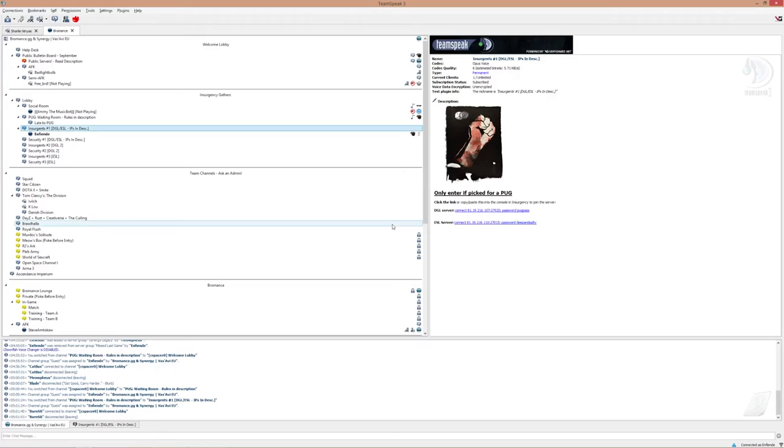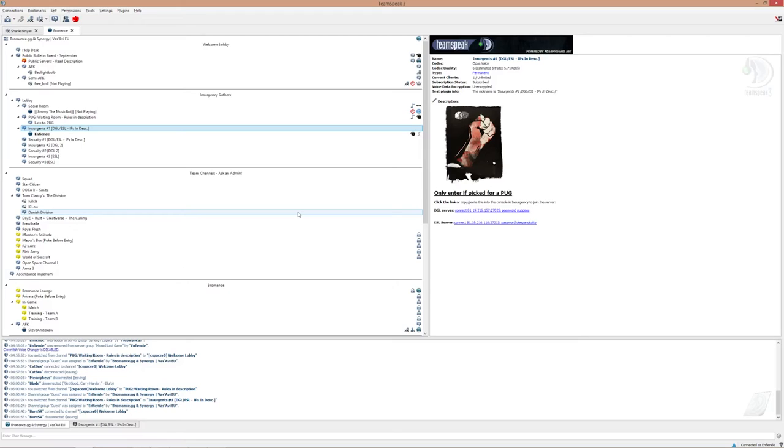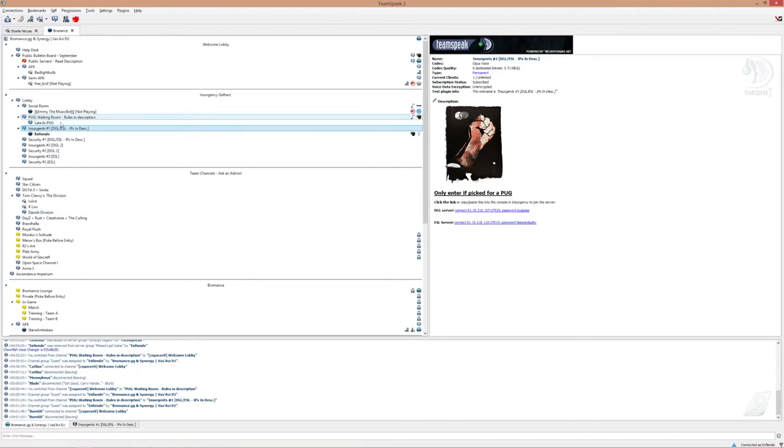You play first to 9, 9 wins, or 8-8 if it's a draw. But otherwise if it's first to 9, you switch sides after 8 rounds. And once the pug is done basically, you just say GG, and you go up to pug waiting room again if you want to play again.